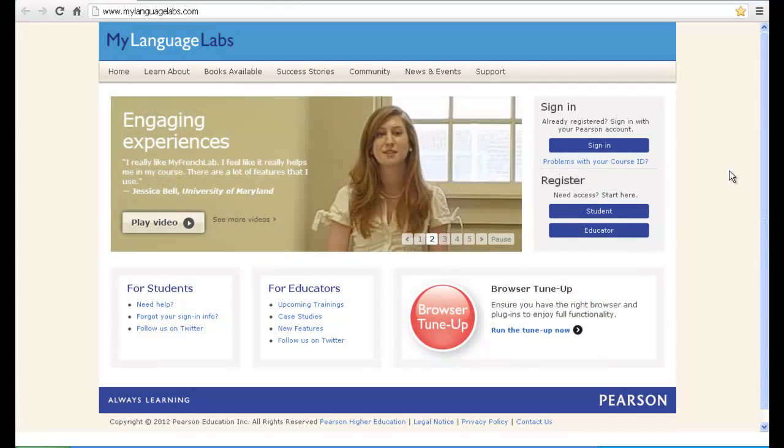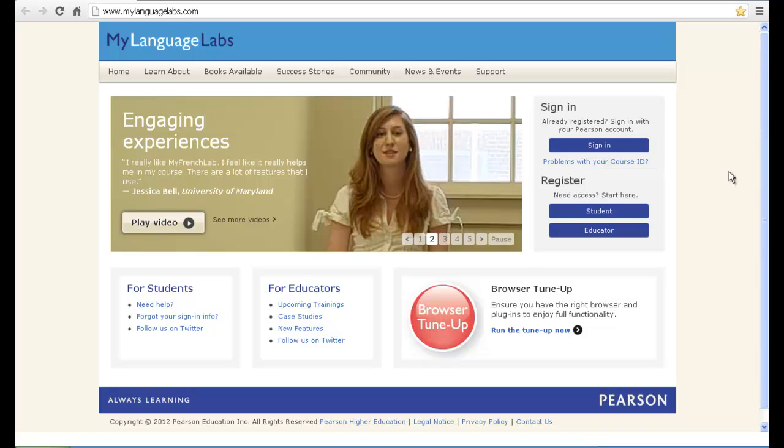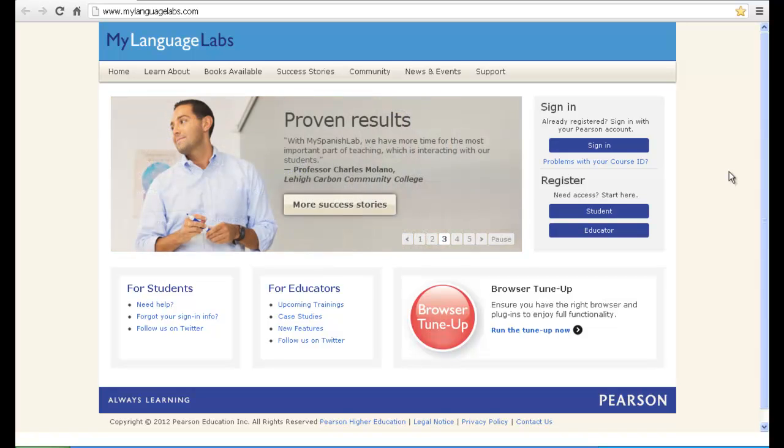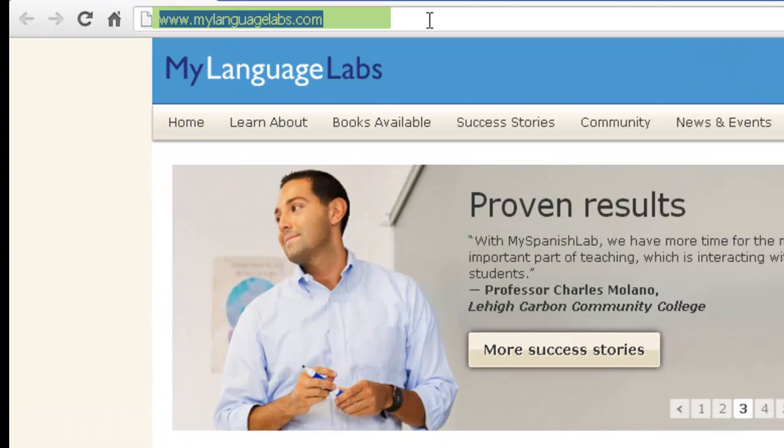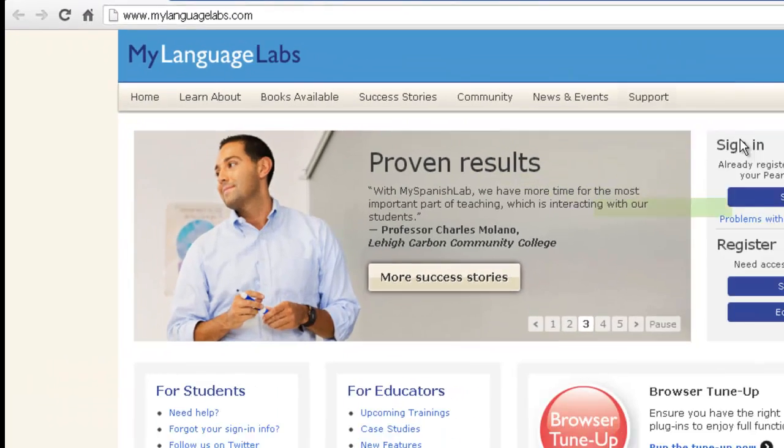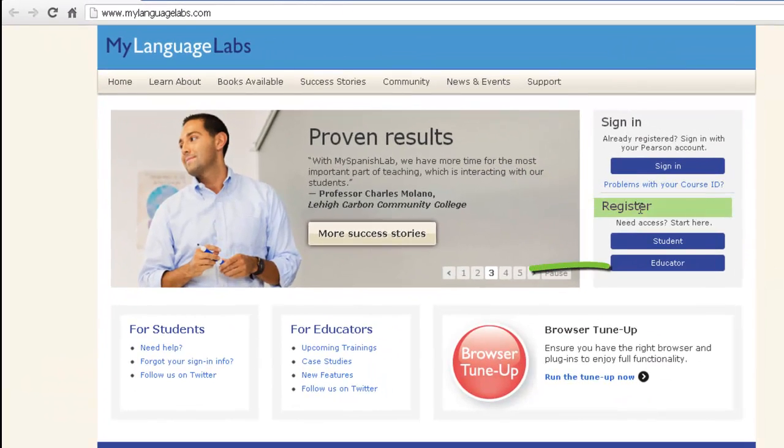To create a course, first you will need to make sure that you have instructor access to our MyLanguageLabs program. To get instructor access, you can contact your local Pearson representative and request access from them, or from MyLanguageLabs.com, you can go under Register and click on Educator.